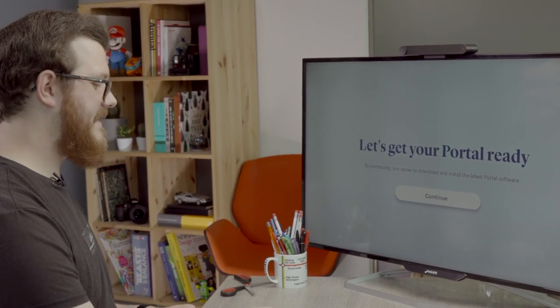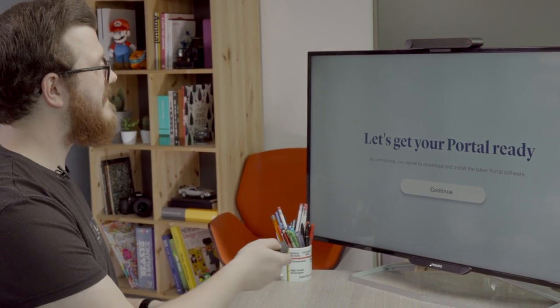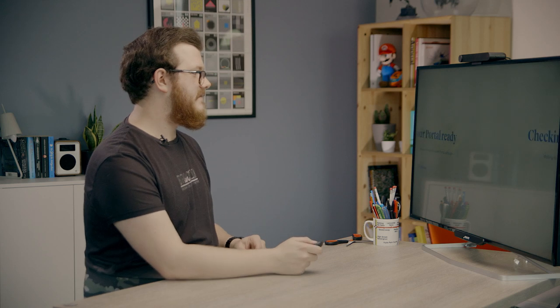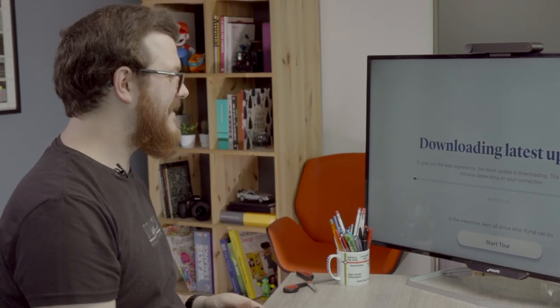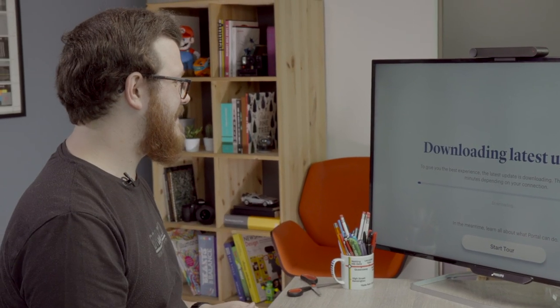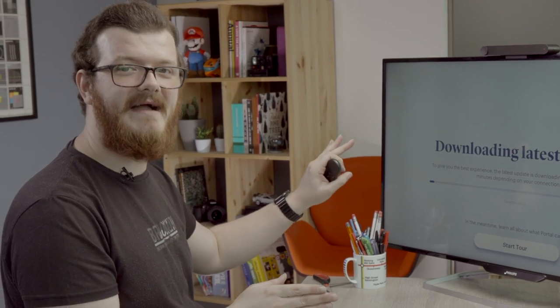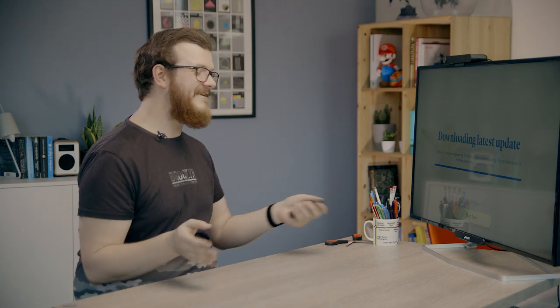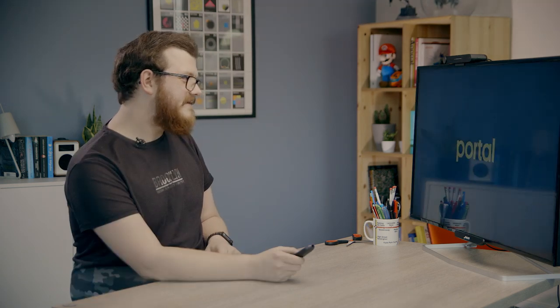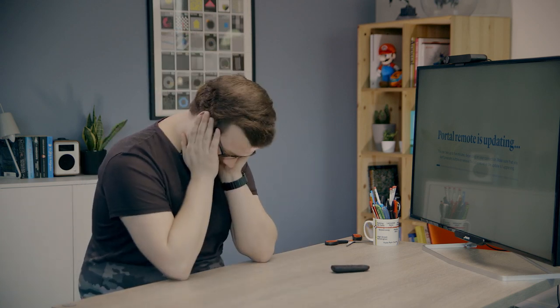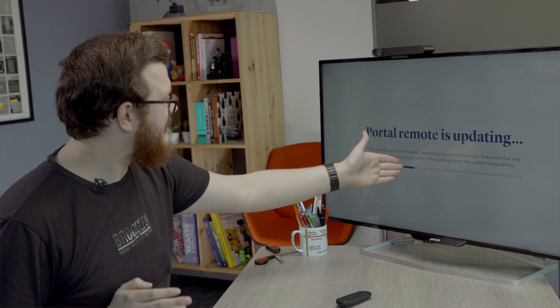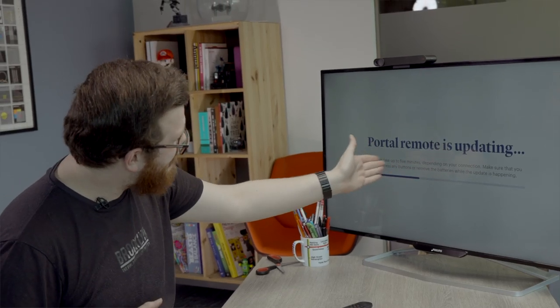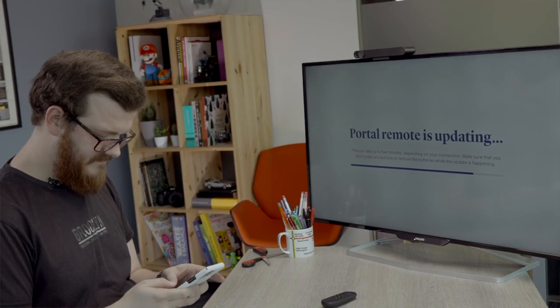So we're connected to the wifi and now we need to go through the setup of the portal itself. Is there an update? Of course there's an update. So we're just going to download this and then we'll be back. The download installation is complete, but now we have to restart. We're back on track. Next up is an update for the remote. The updates are done.